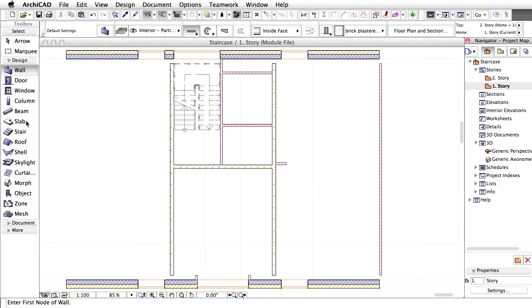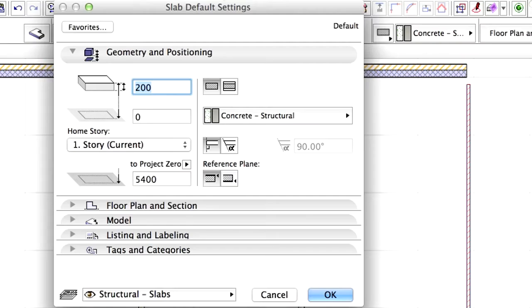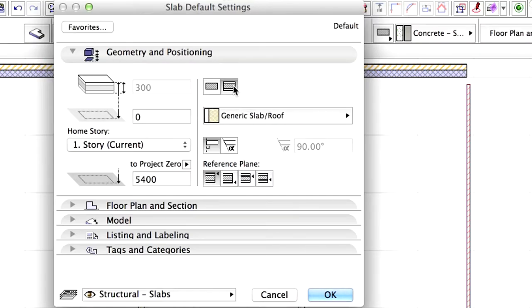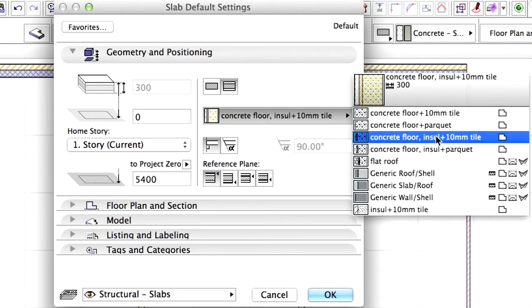Open the Slab Default Settings dialog by double-clicking the Slab Tool in the Toolbox. Select Composite Structure and select the Concrete Floor insulated with 10 mm Tile composite from the list.